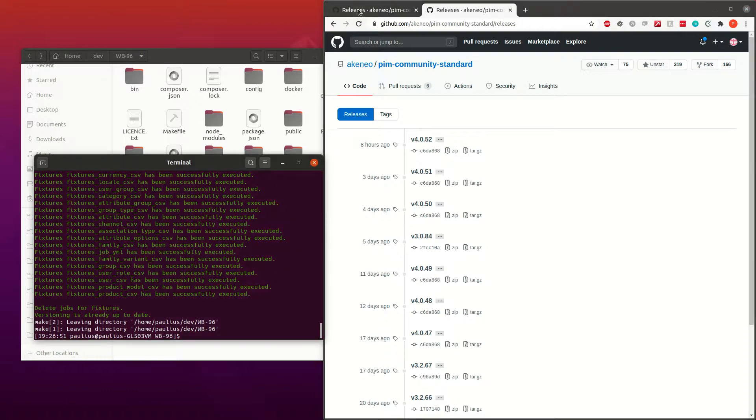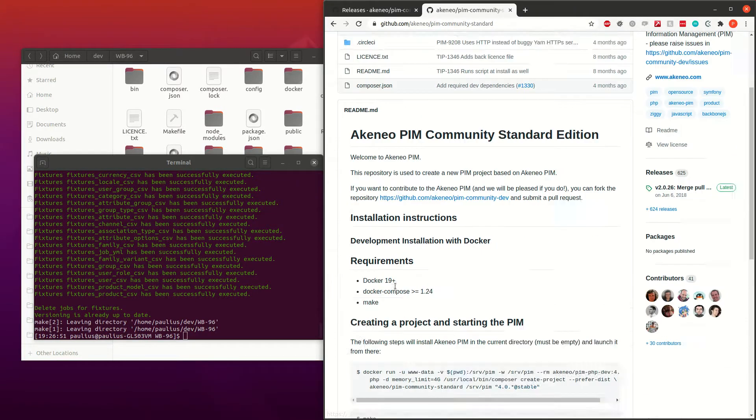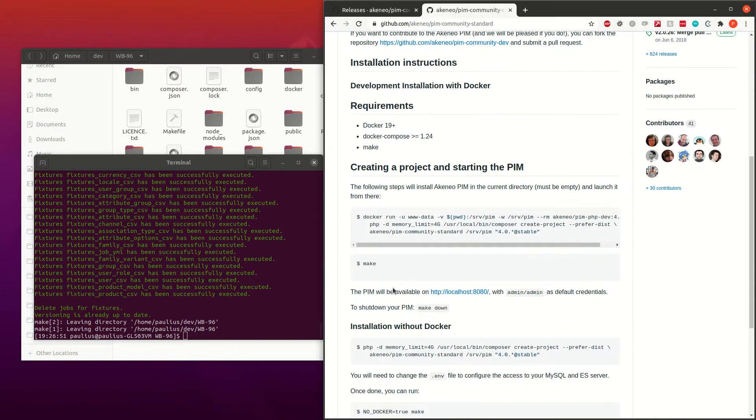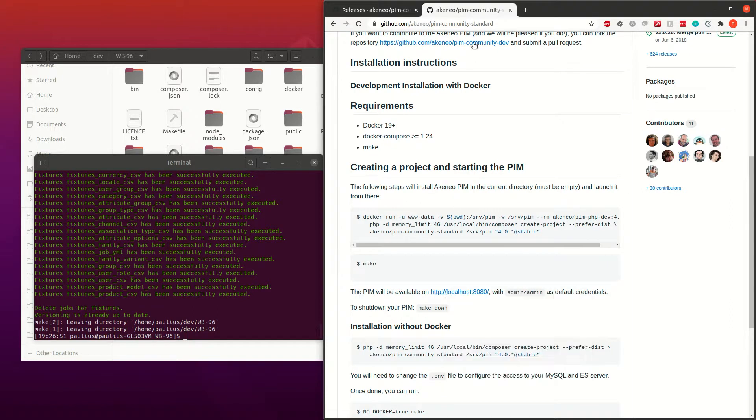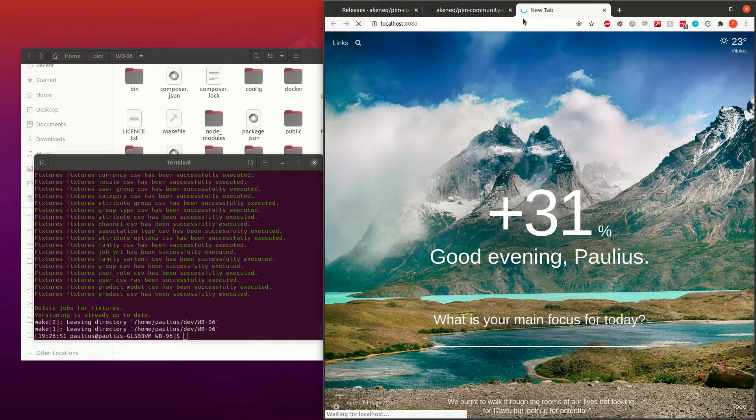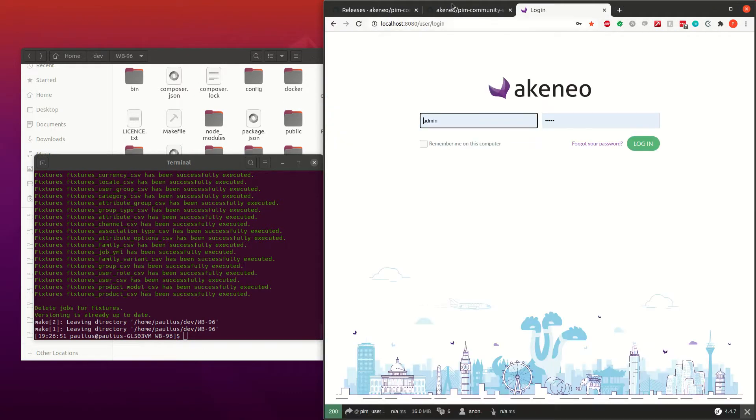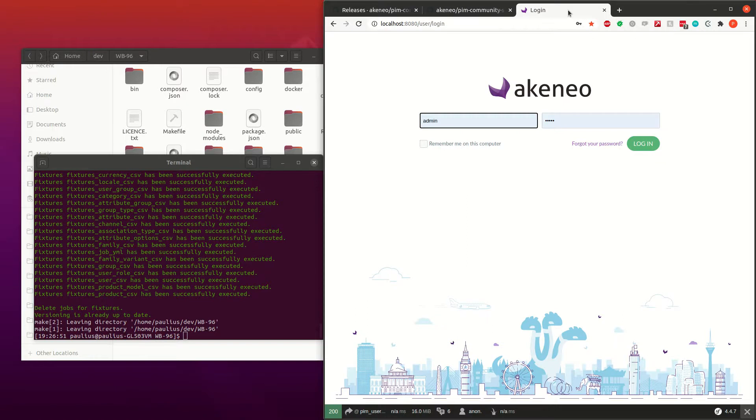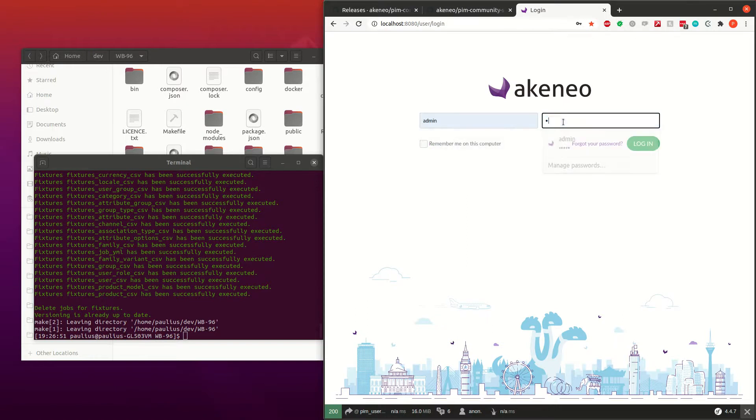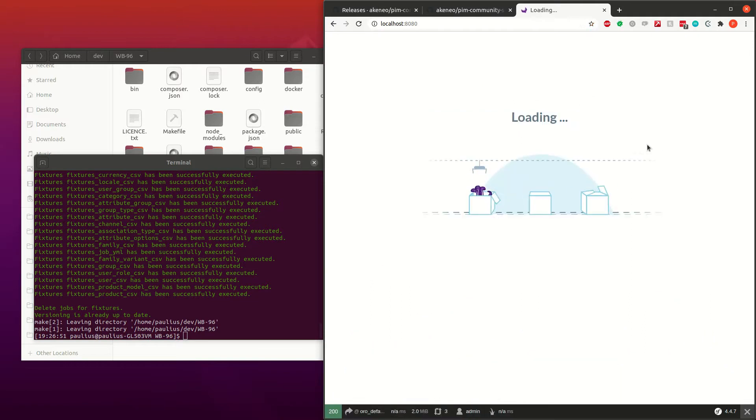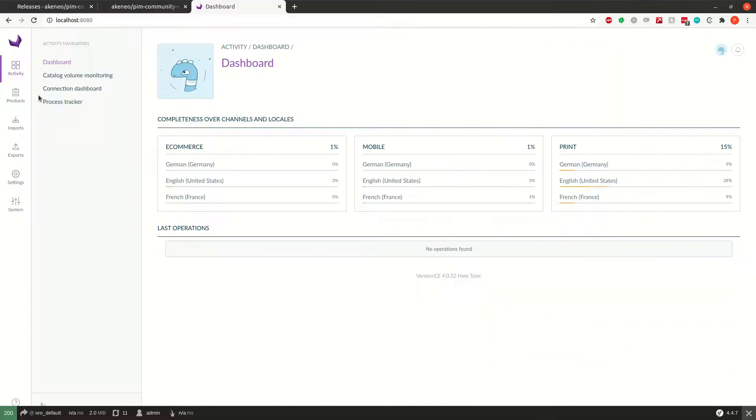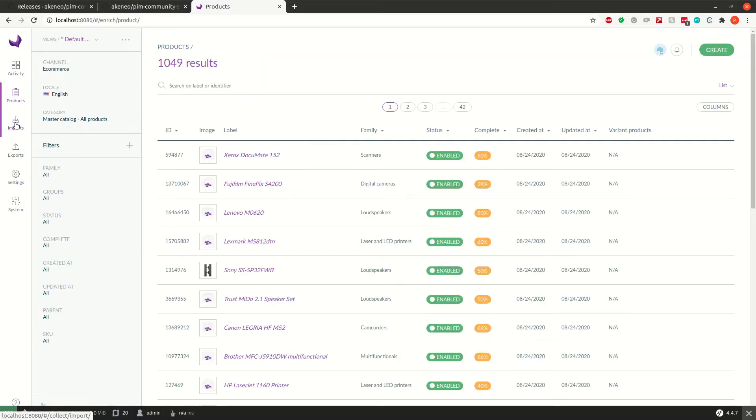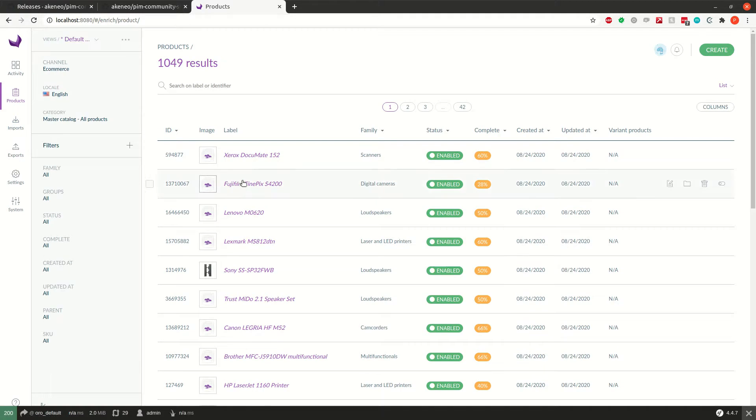So let's come back to the PIM Community Standard readme.md file, and that states that we need the PIM will be available on this. Let's check, and this is that URL, and this is the UI. And if you look here, it says that admin admin has default credentials, as you see. Anonymous entrance is not possible. Admin, admin, and login, and here we have it. The PIM itself is up and running, right?